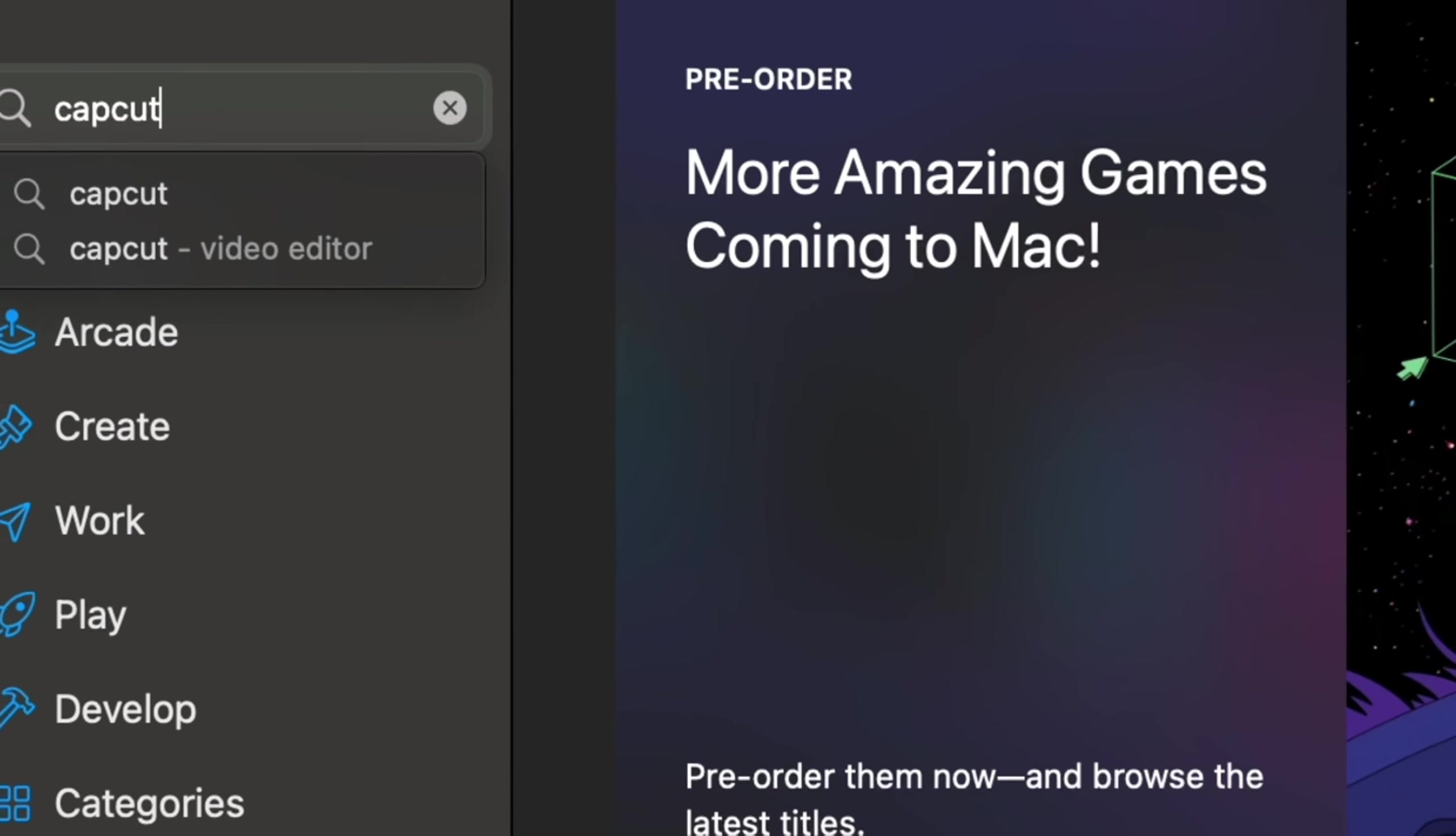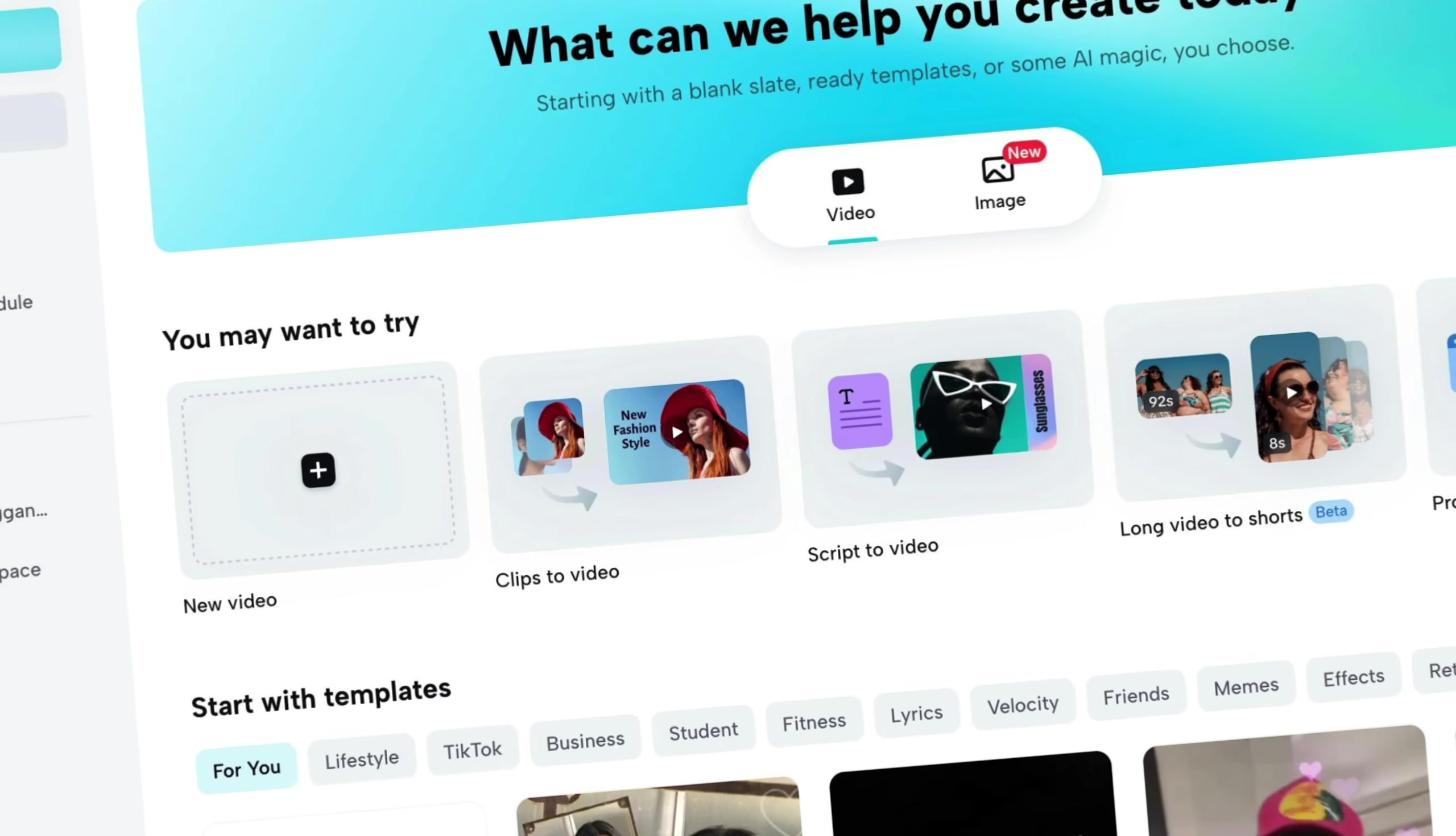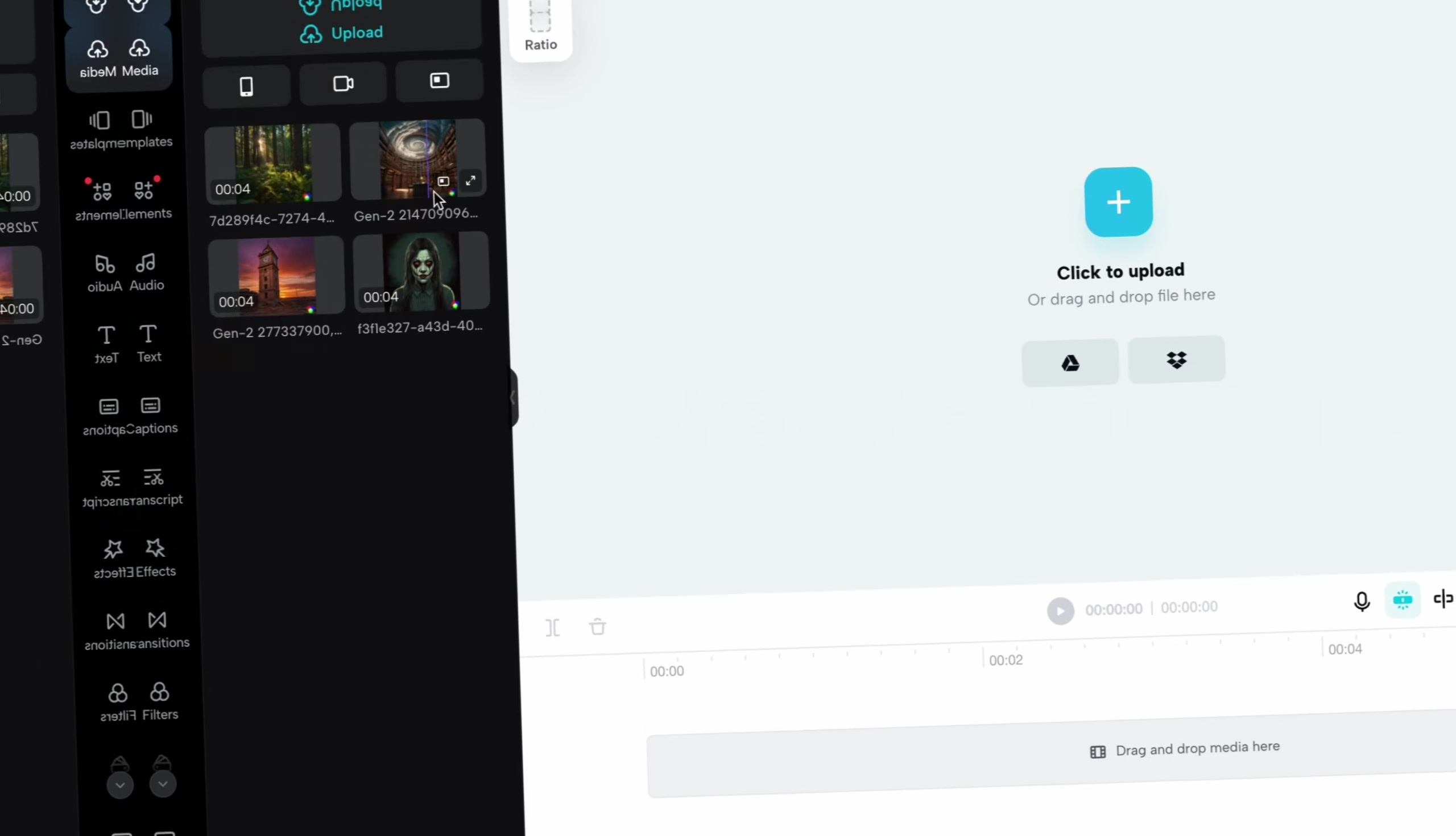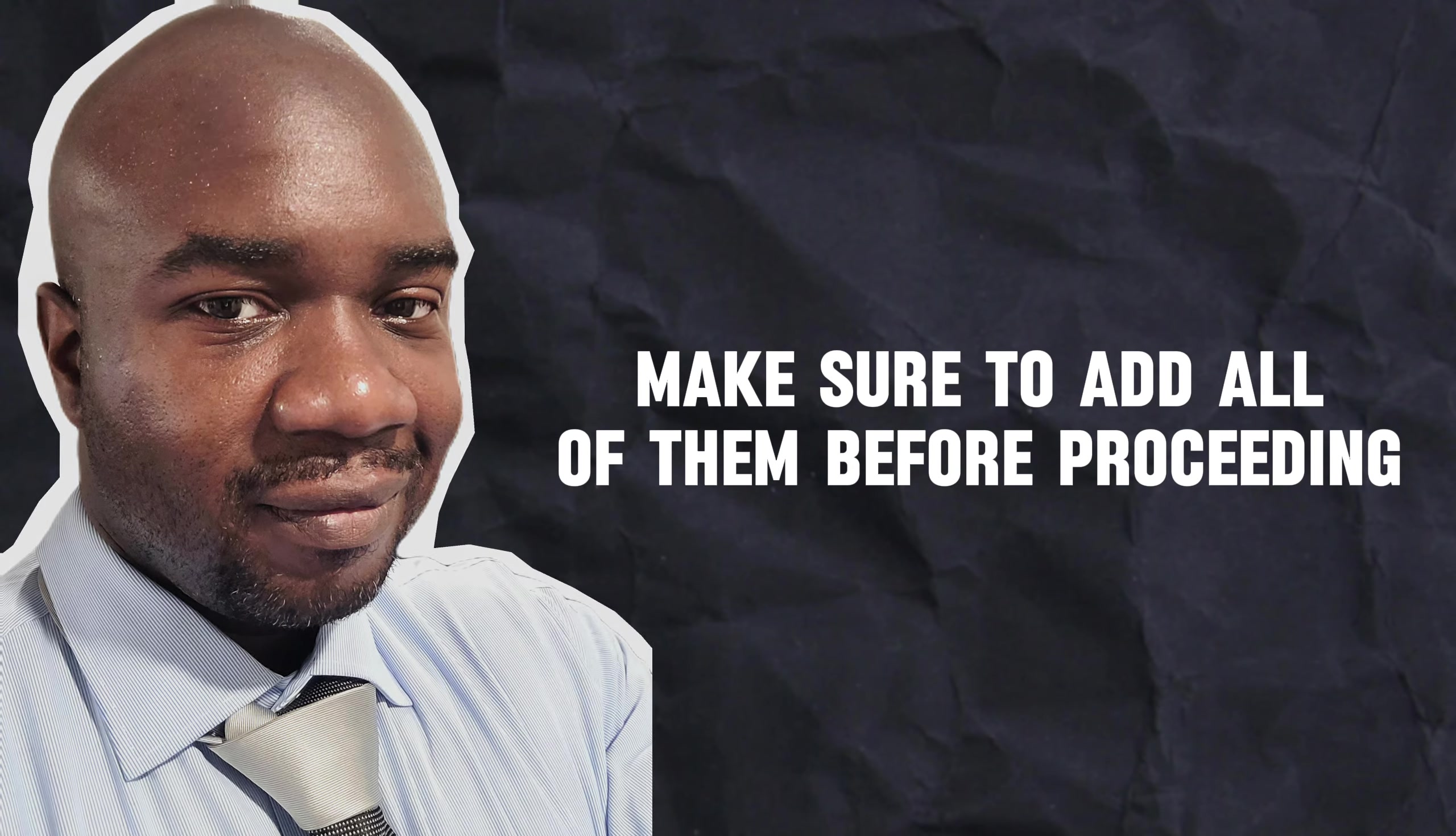Start by opening up CapCut after you've installed the software. You can alternatively just use the browser-based CapCut Studio if you don't want to download anything. The first step is to add those animated images to the video. If you prefer still images, then drag them into the CapCut editor and then onto the scene. Make sure to add all of them before proceeding.